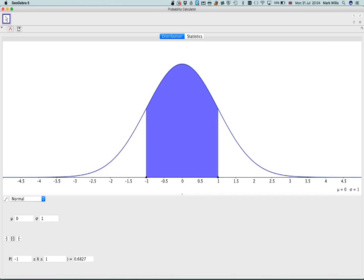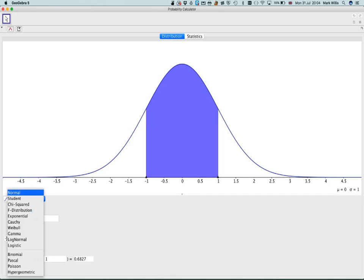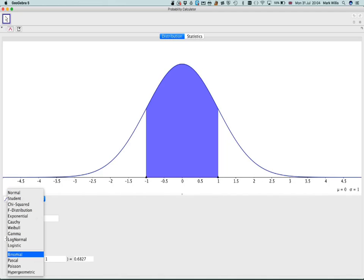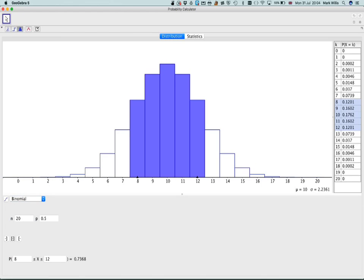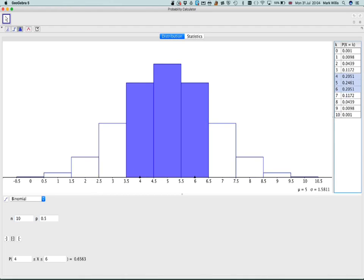But drag that bit up and then we are going to change the distribution to binomial. We have quite a lot of distributions here so we will be using this quite a lot. So we want to go to binomial.